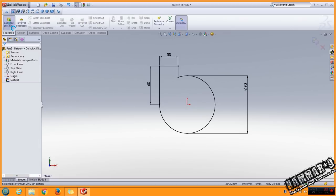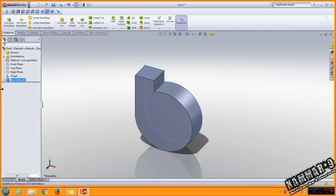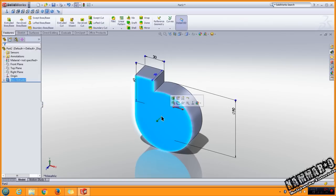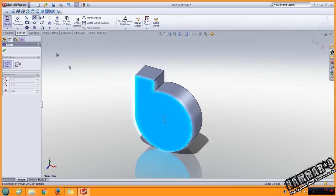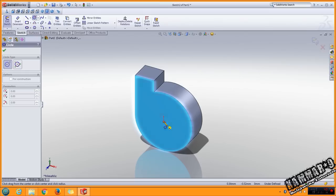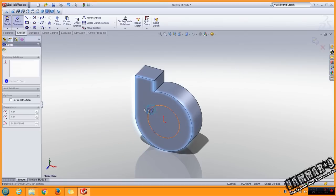Go to feature extrude 30 here. Next step, go to this face and add the circle here with 45.